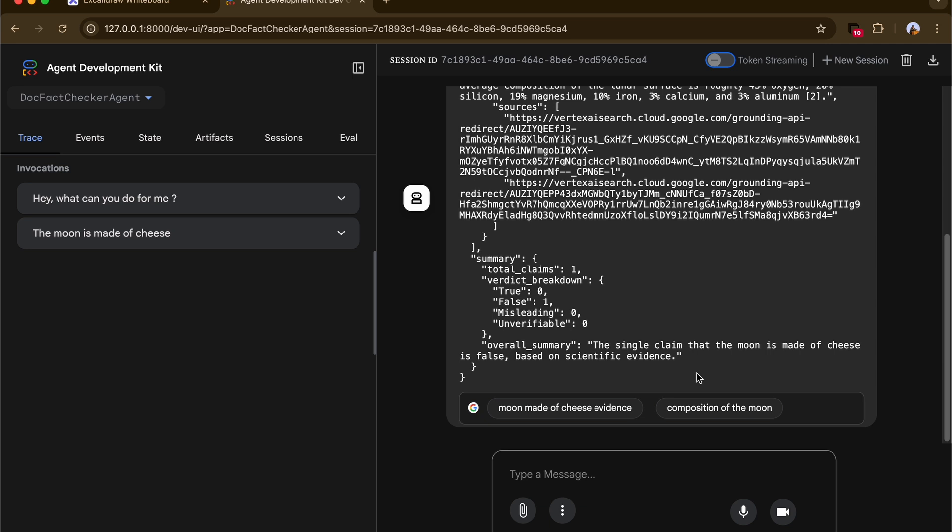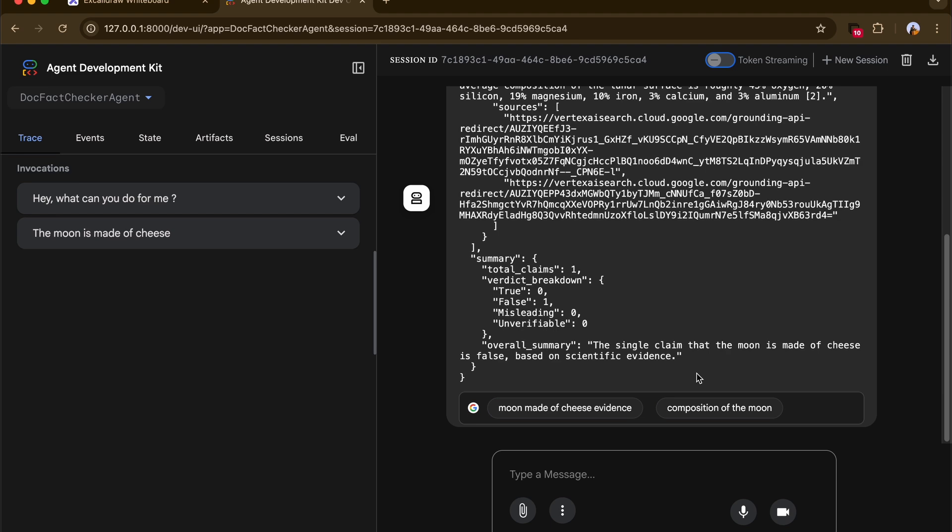If you see any errors, go back to your .env file and check the backend configuration — I'll leave other ADK resources in the description. That brings us to the end of video one, where we've built the core agentic workflow. In the next video, we'll deploy this to the Vertex AI Agent Engine. The code link and Google Codelab link are in the description. If you liked this video, like, share, and subscribe — see you in the next one!